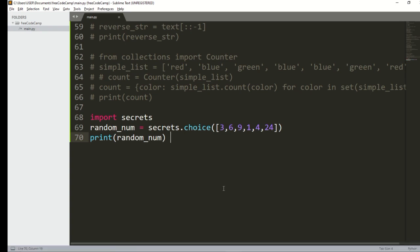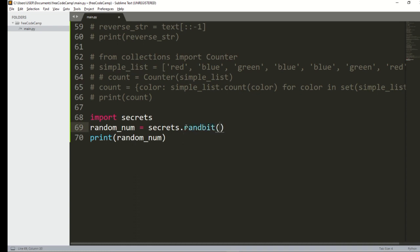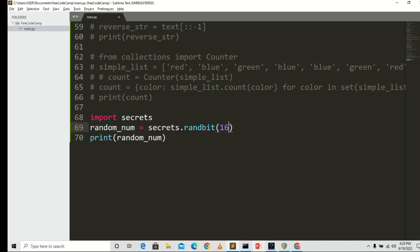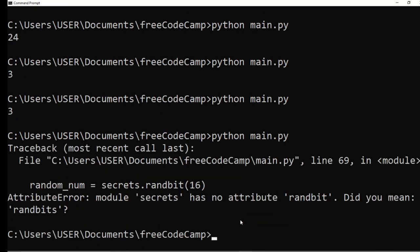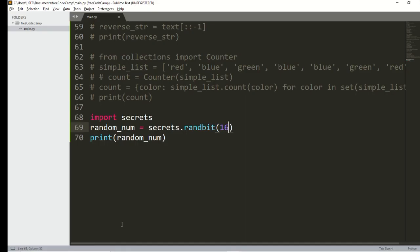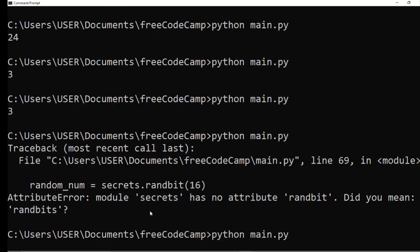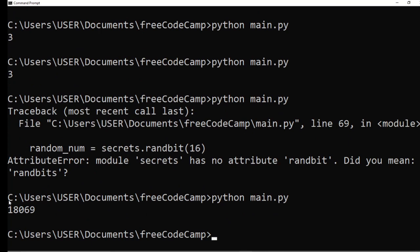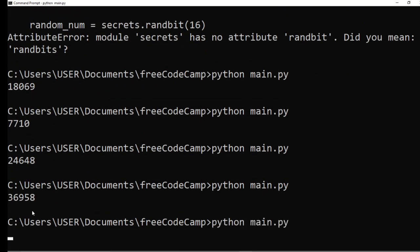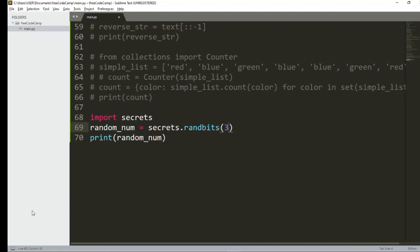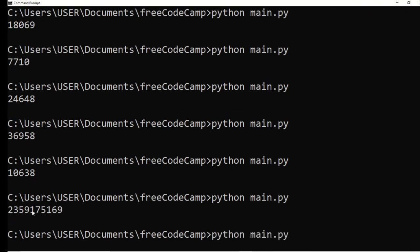Apart from that, you can generate random bits using secrets.randbits. For instance, I can generate a token of 16 bits. Running it generates a number within the range of 16 bits. I can increase it to 32 bits and the number grows larger accordingly.